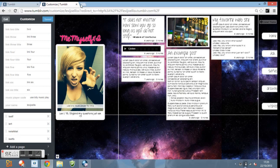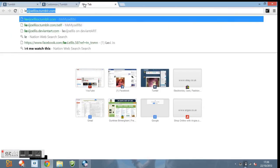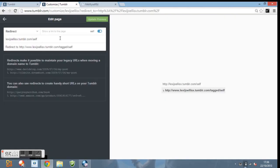And then to get onto the page, type in your Tumblr blog, and that's basically how you do it.